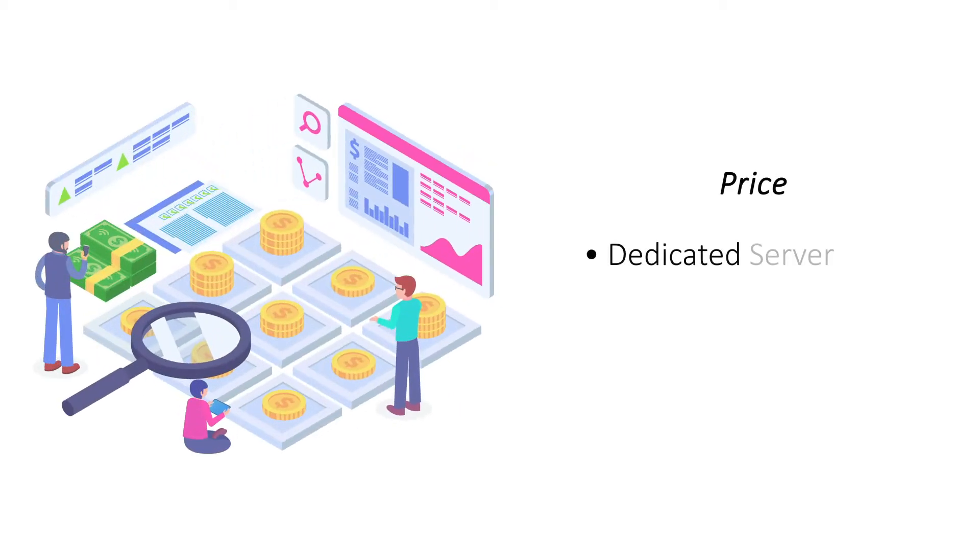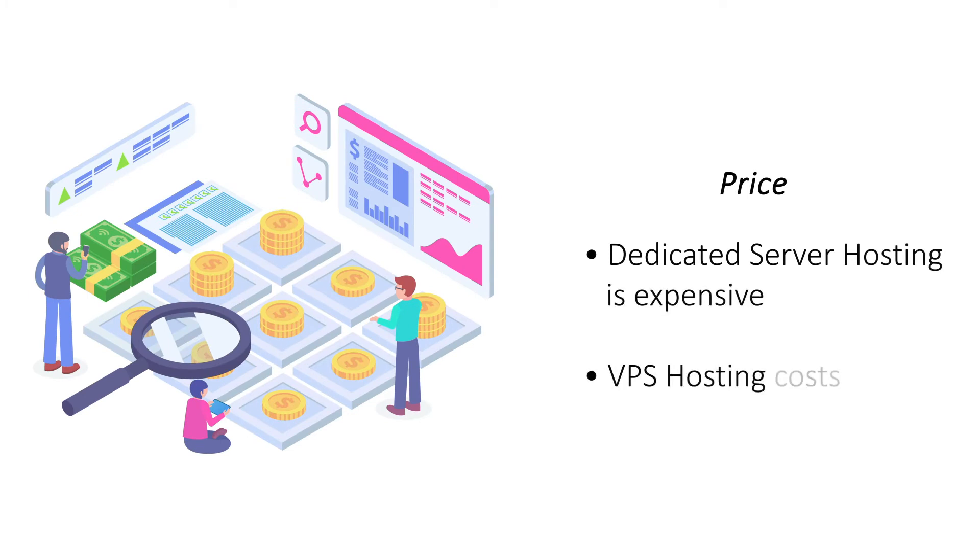Price. Since it reserves the entire server for one site, Dedicated Server Hosting is an expensive hosting solution. Though VPS offers the advantages of a standalone server, it is an affordable hosting platform.